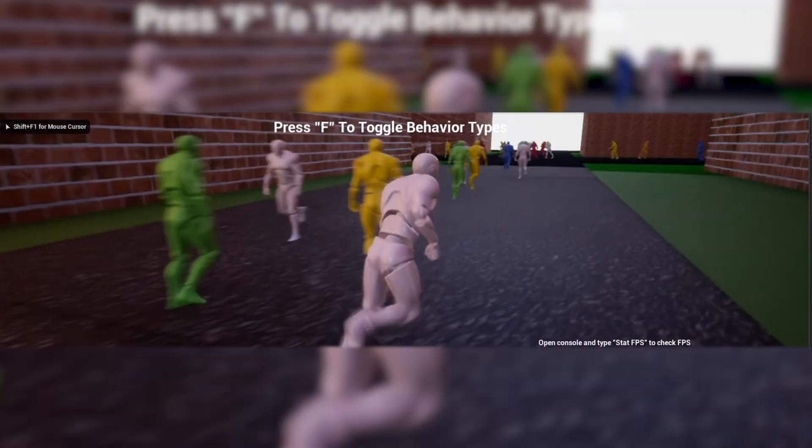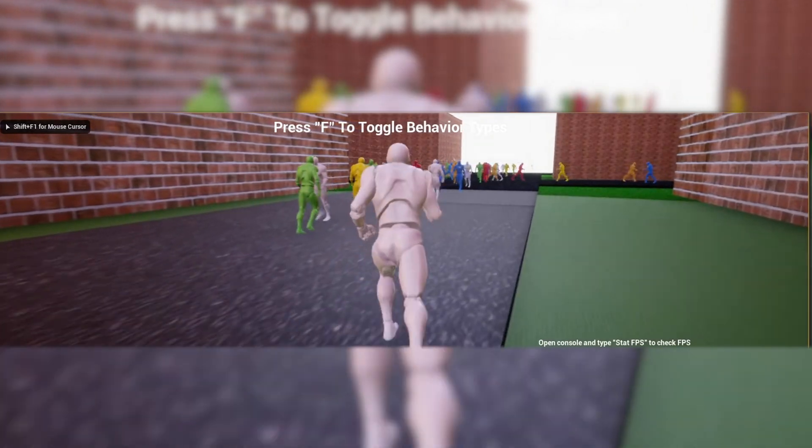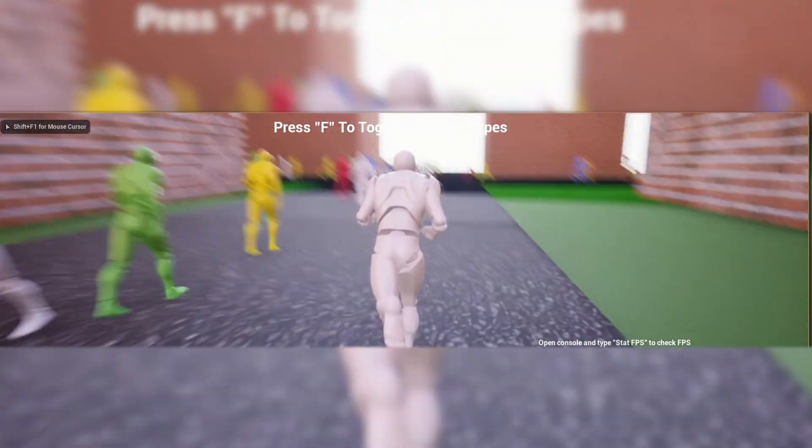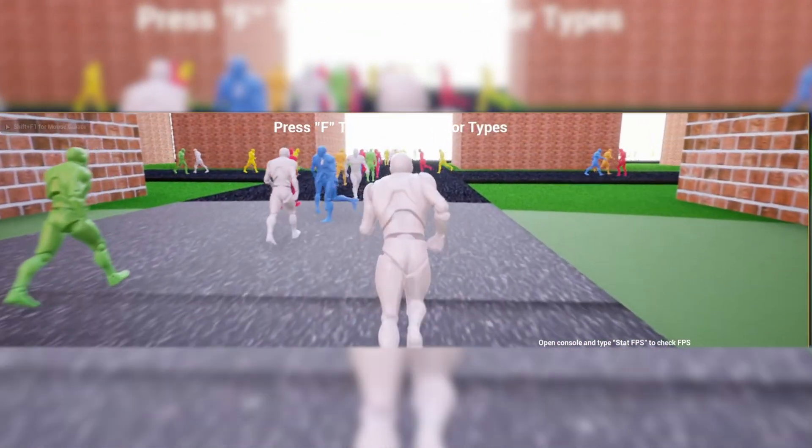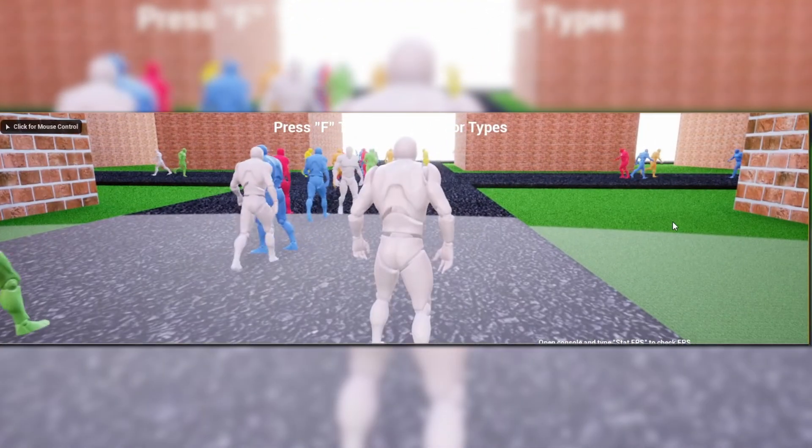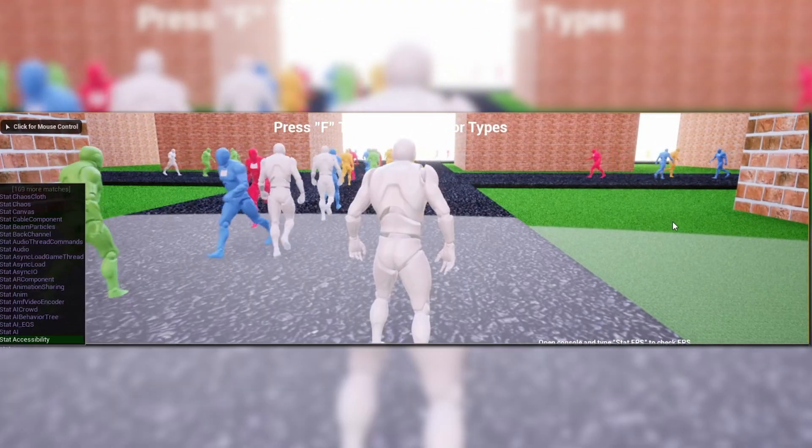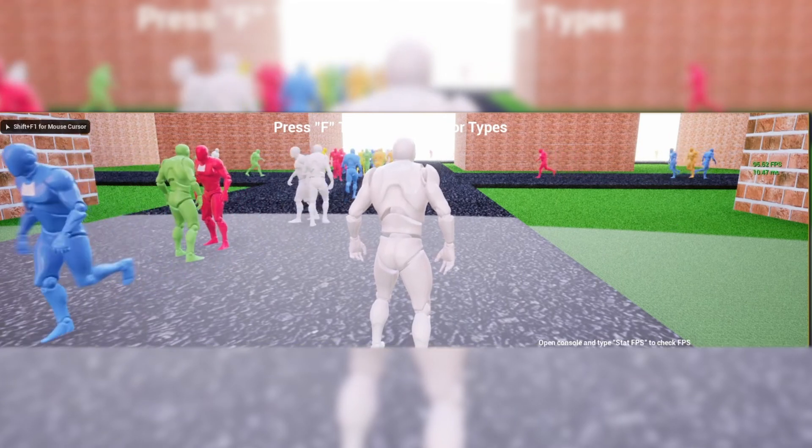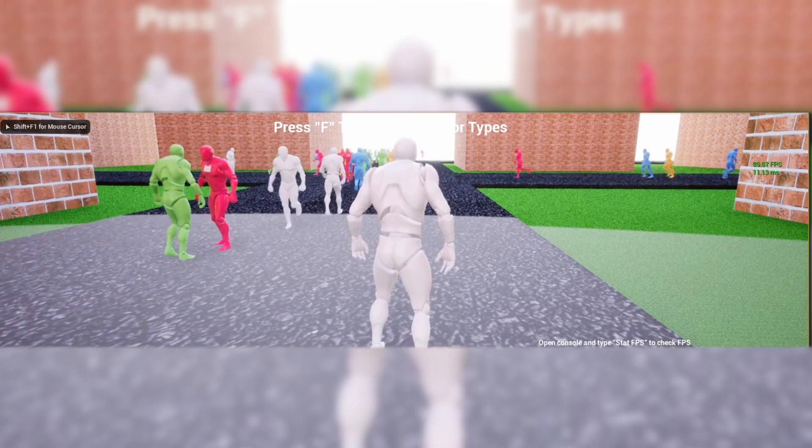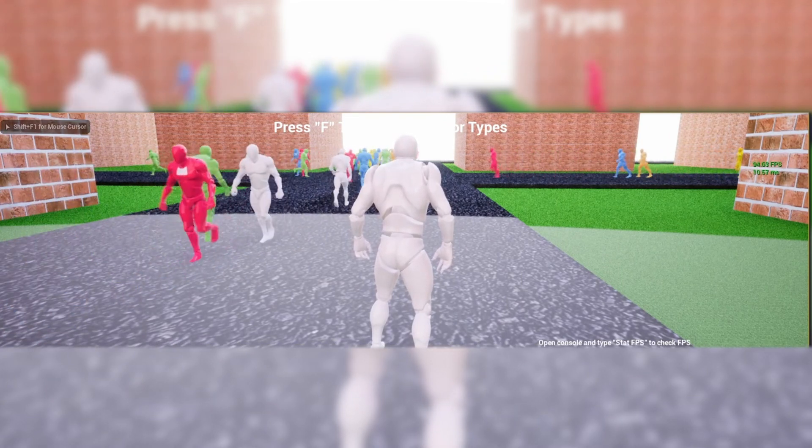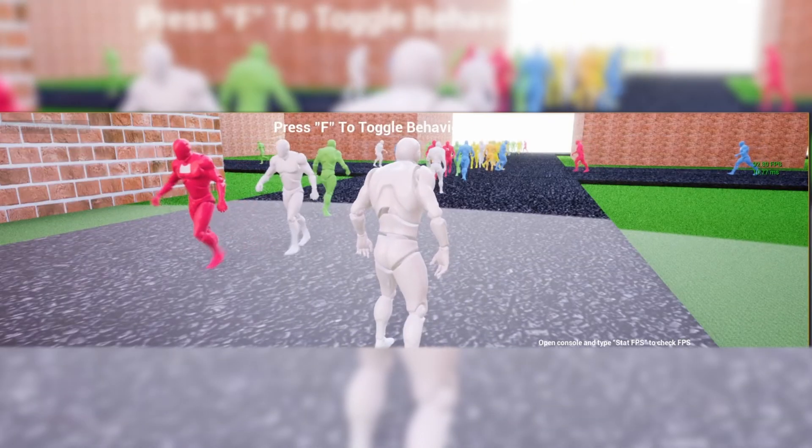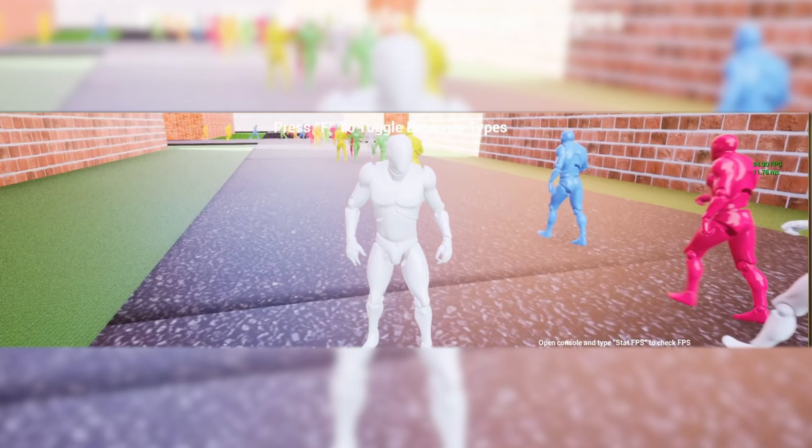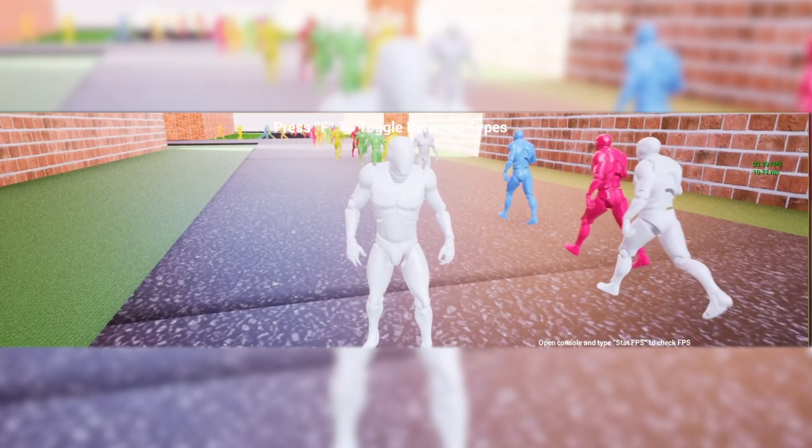Now we've got the procedural NPC Crowds V2. Now this is a framework for quickly implementing large scale optimized crowd systems. With hundreds of AI on screen at once. Without lagging your game.